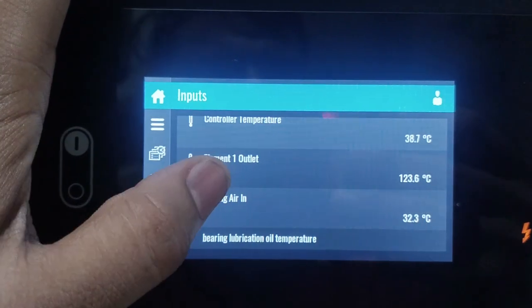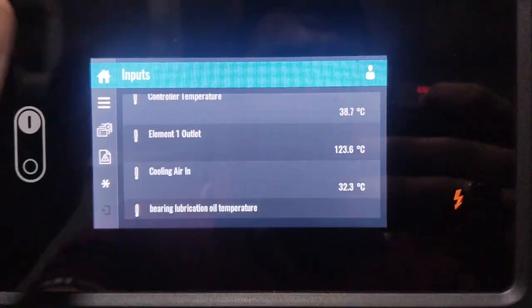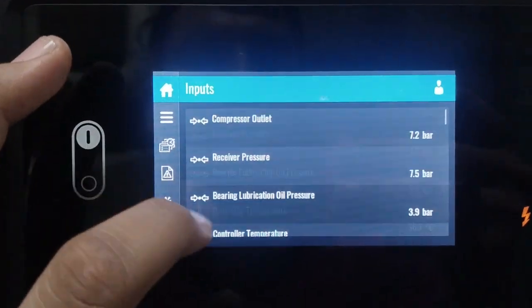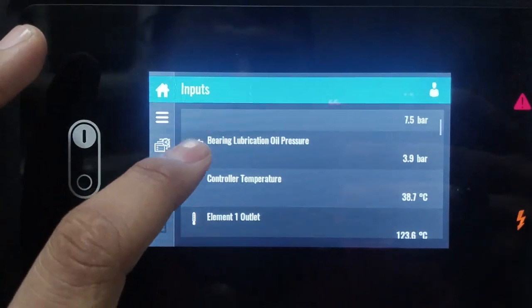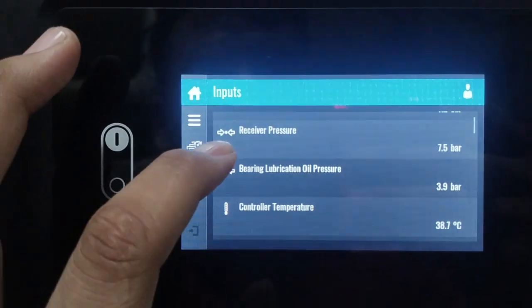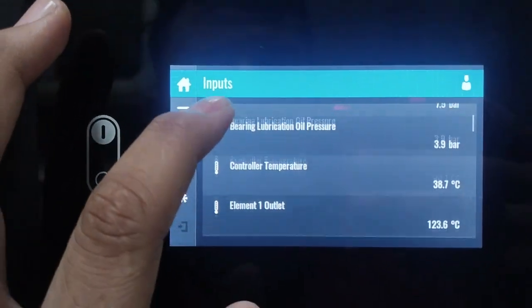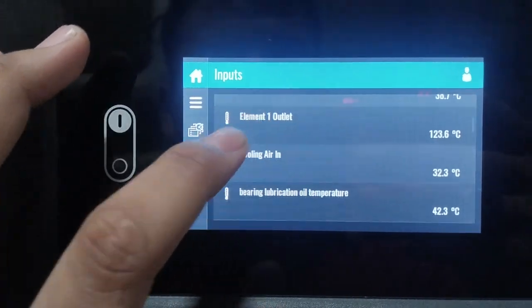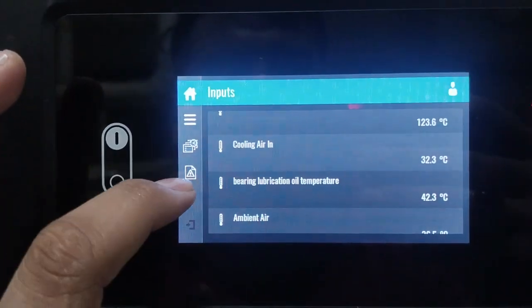As you can see, only the compressor outlet temperature was very high — that is the reason this compressor is on shutdown. This clearly shows that the compressor was forced to stop automatically to protect itself from overheating. Now the big question is: why does this happen?